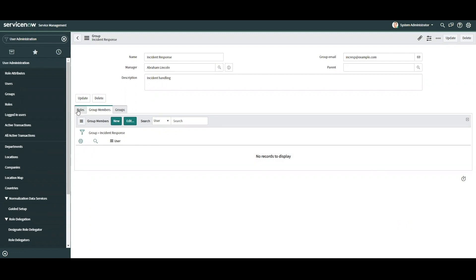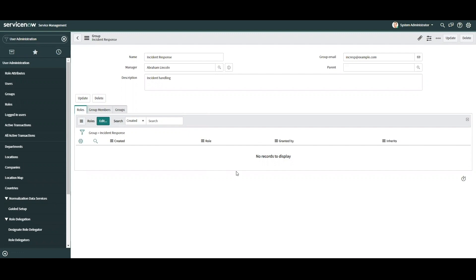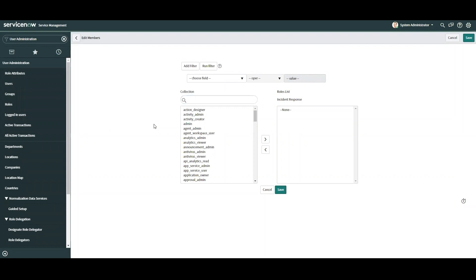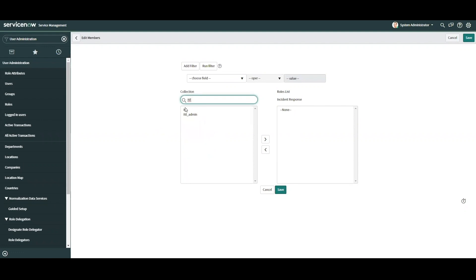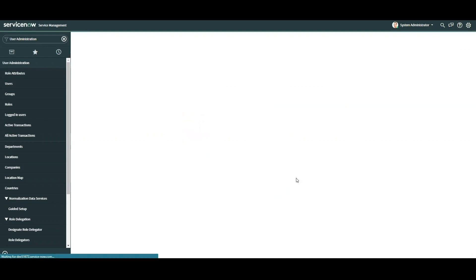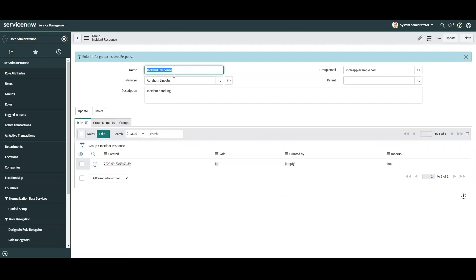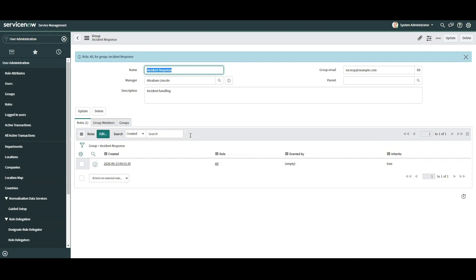Our next step is to add a role to the group record. Roles allow access to features within your organization's instance. Looking at the roles related list of the group record, we notice that there are no roles assigned to the group. To add roles to the group we select edit. After selecting edit, we're brought to a screen with a list of all roles in the system. We'll search for ITIL and assign it to the Incident Response group. Assigning ITIL to Incident Response will allow users in that group to have access to all incident records in the system.